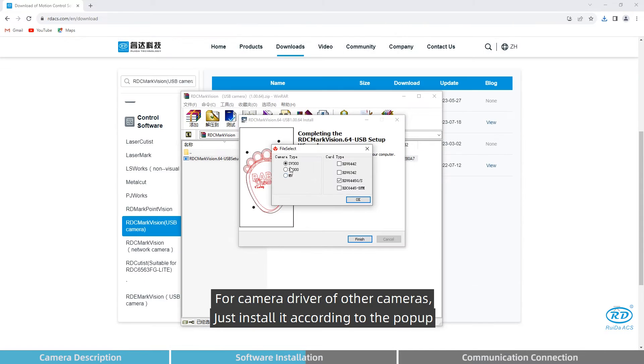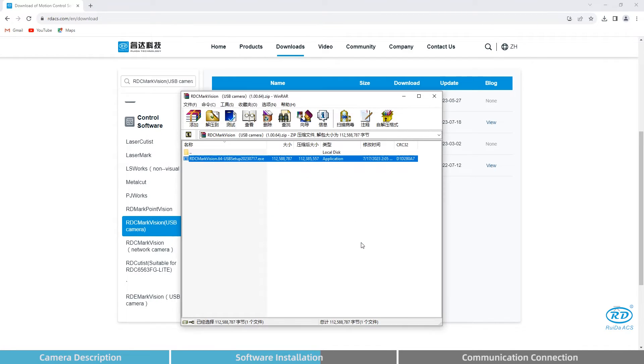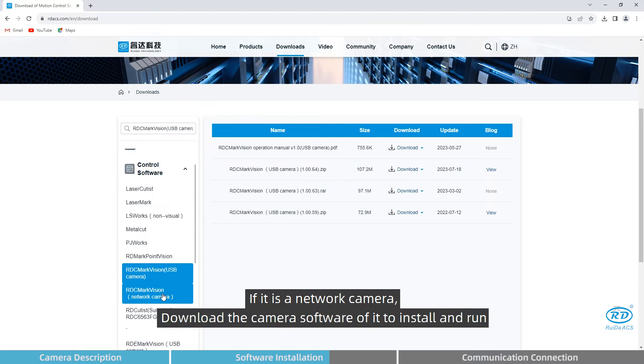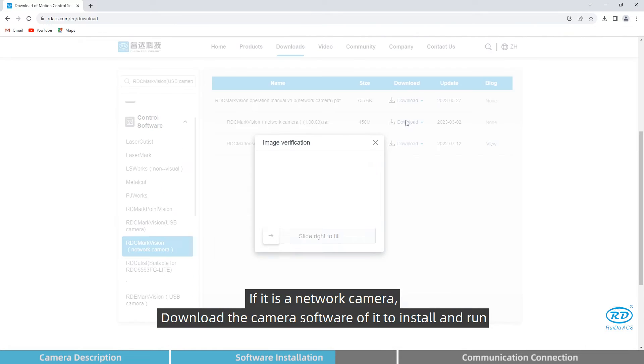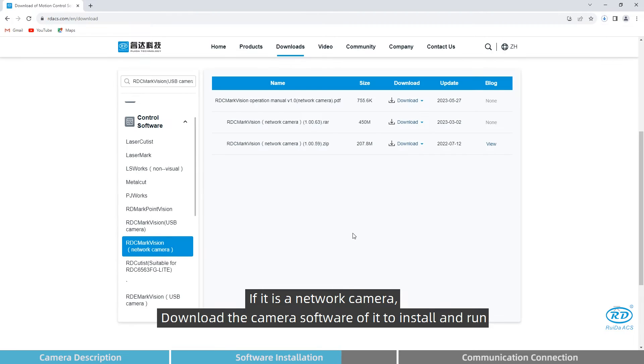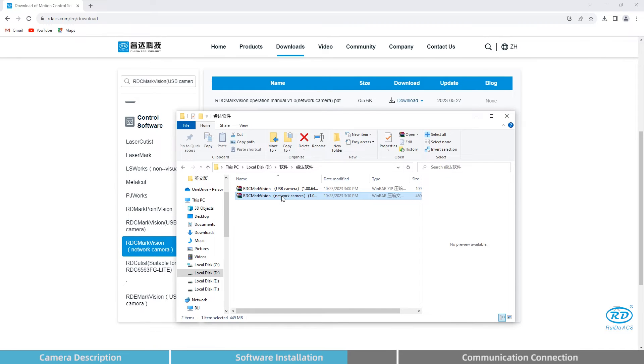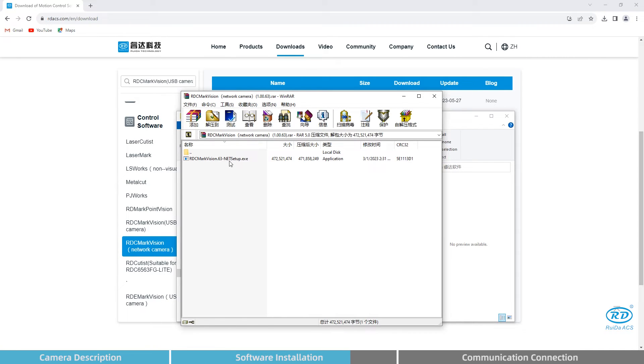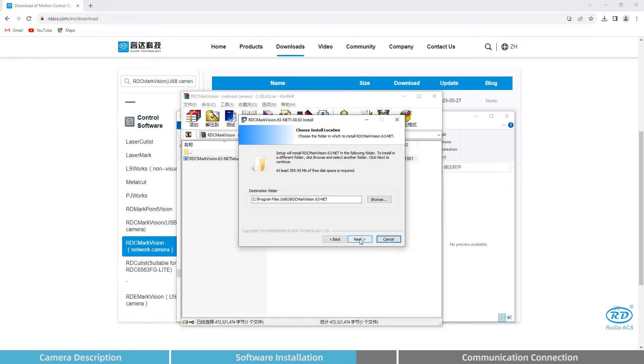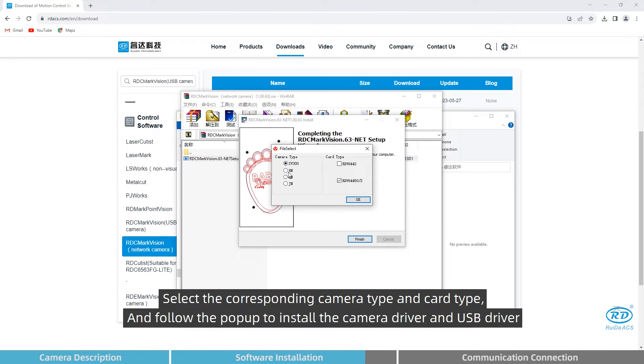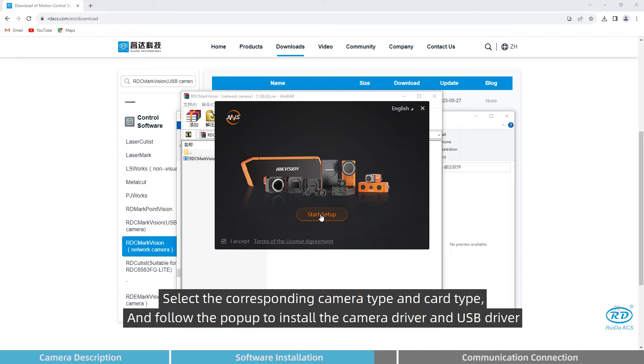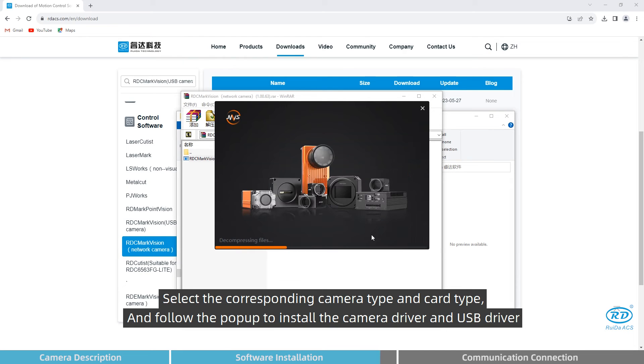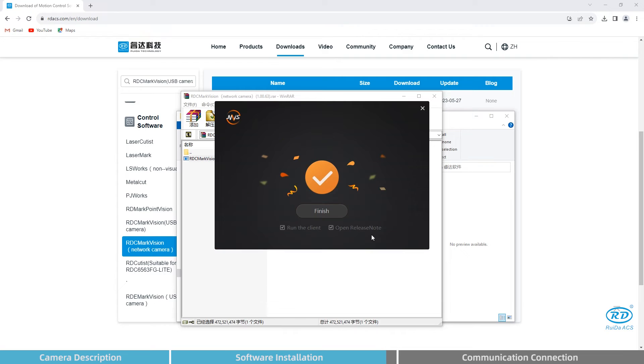For camera drivers of other cameras, just install according to the popup. If it is a network camera, download the camera software to install and run. Select the corresponding camera type and car type, and follow the popup to install the camera driver and USB driver.